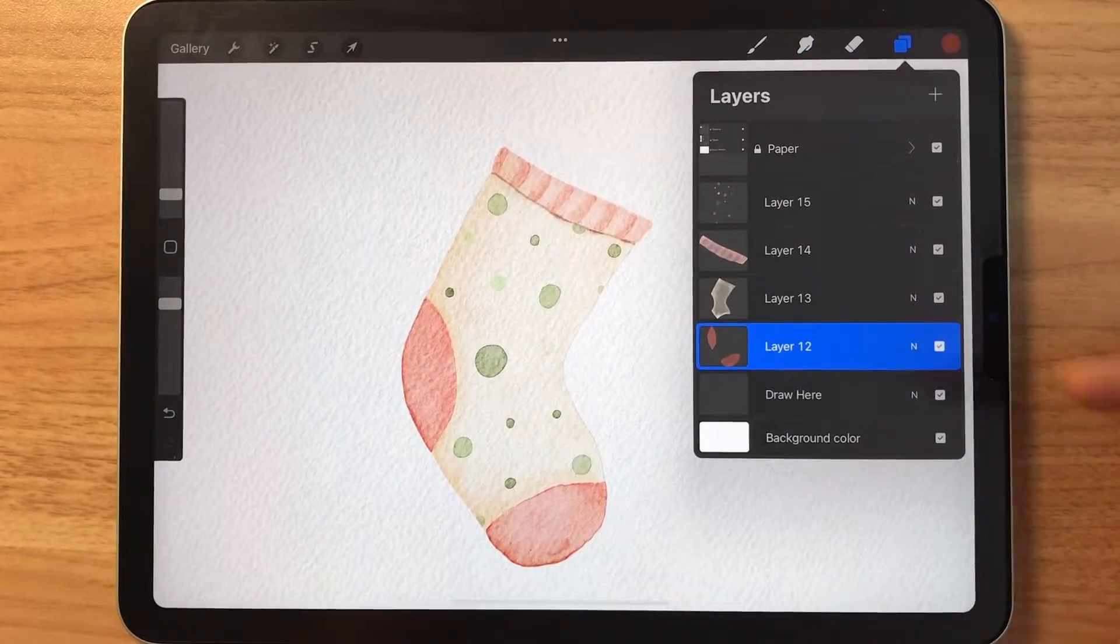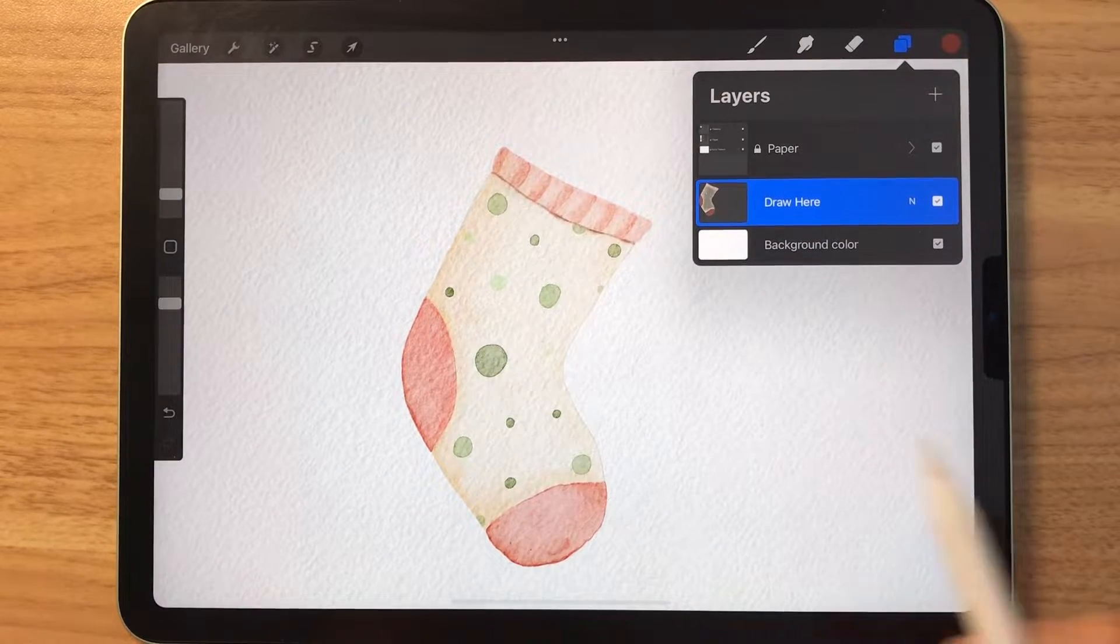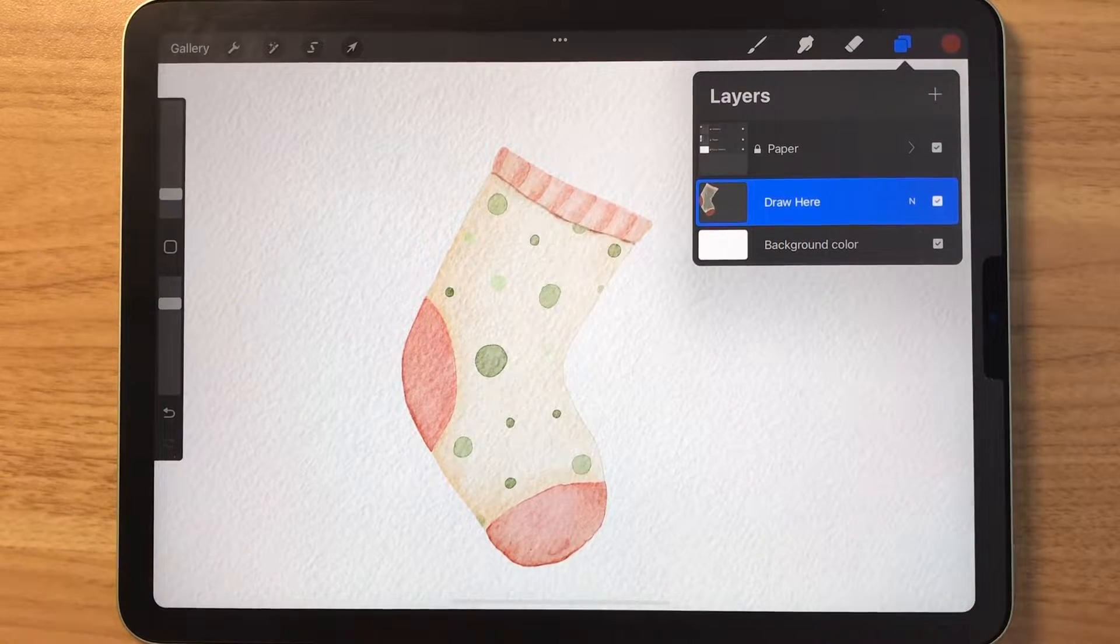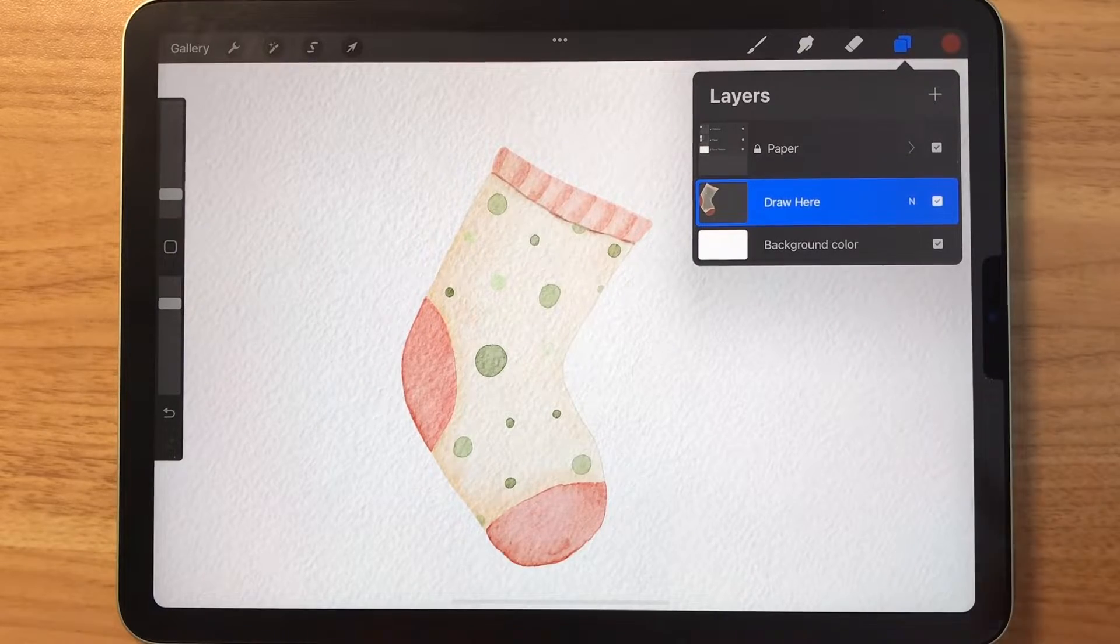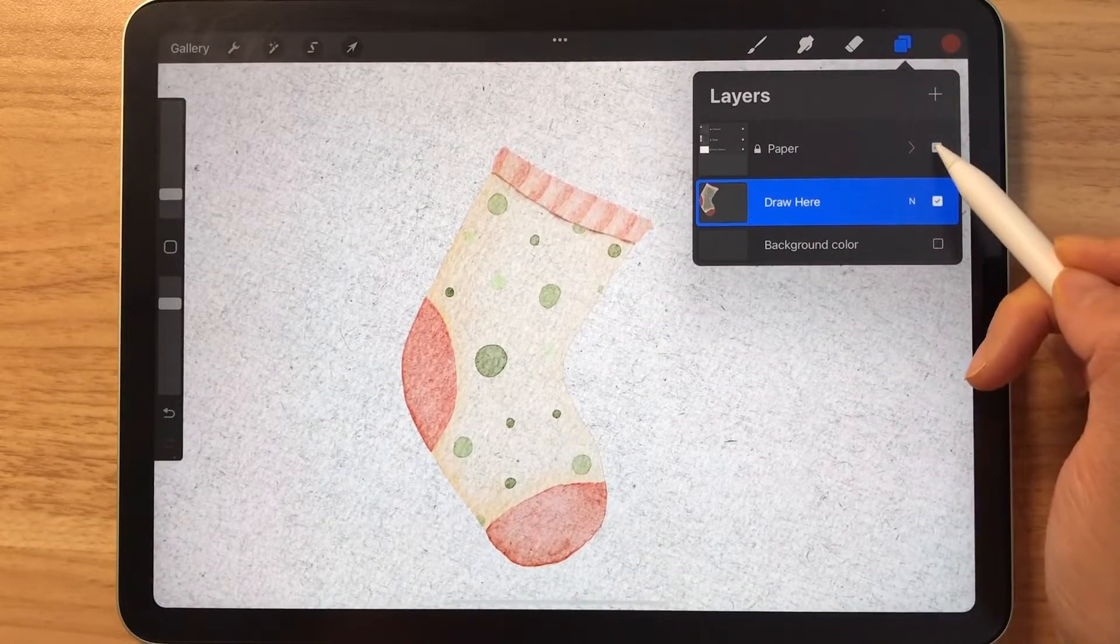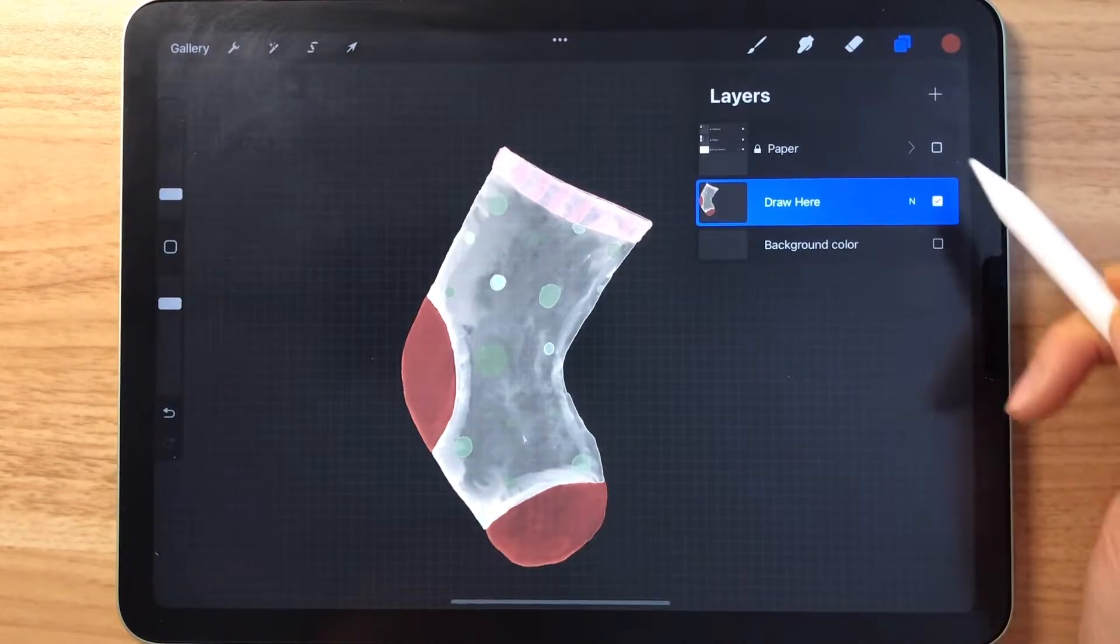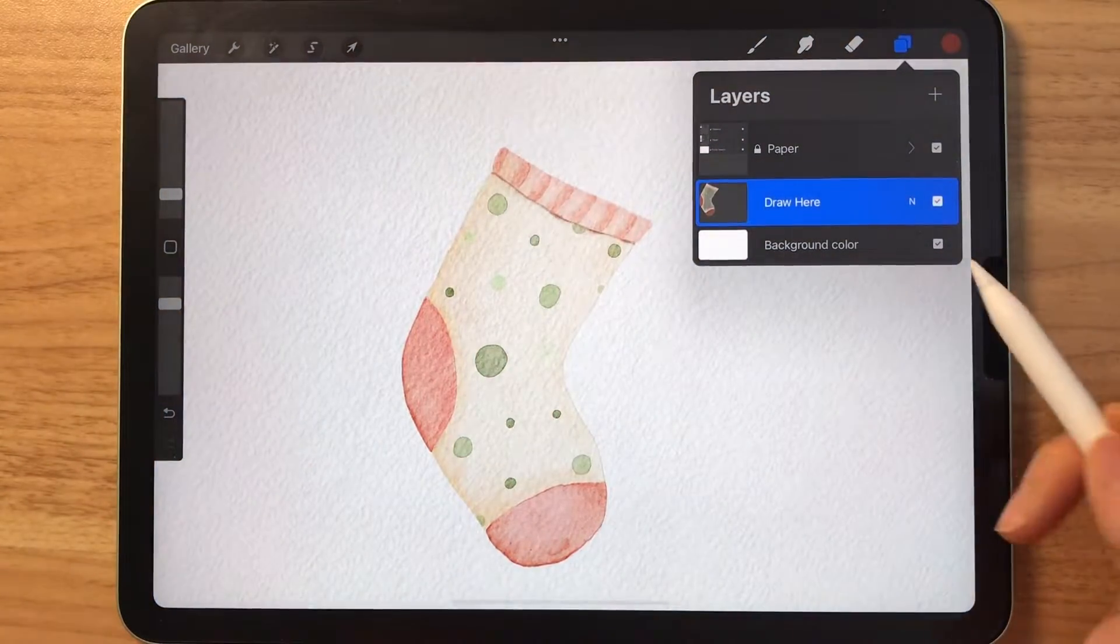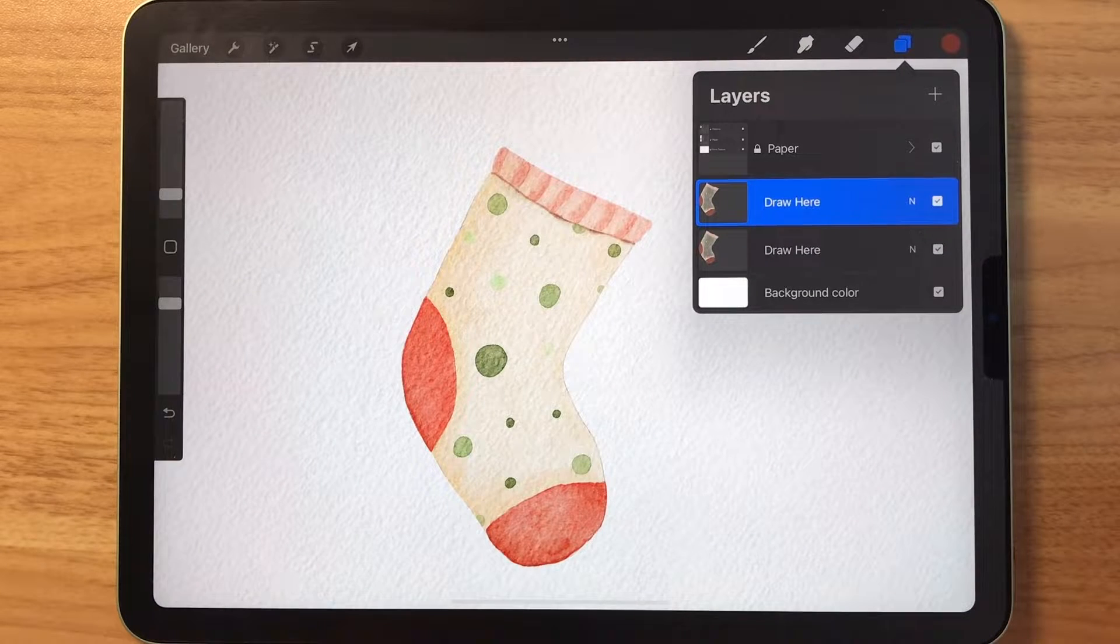Once you are done painting, you are going to merge all of the layers together, including the sketch layer. And now we need to remove the white background to make this into a PNG file. As you can see, it looks weird if we just remove the background colors.